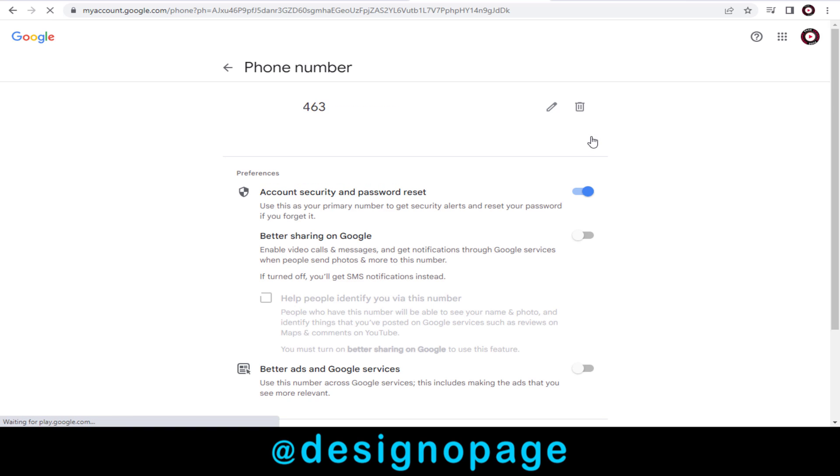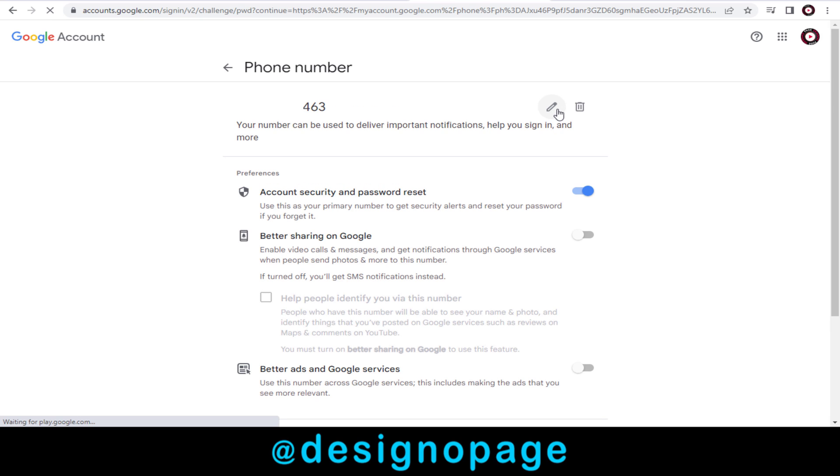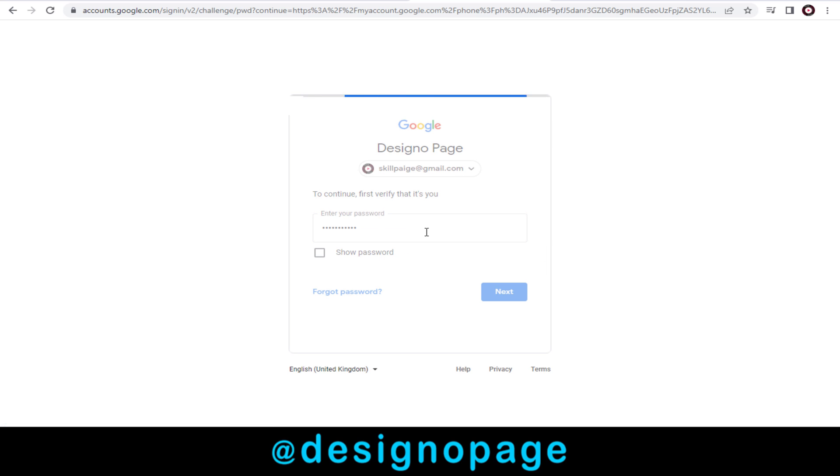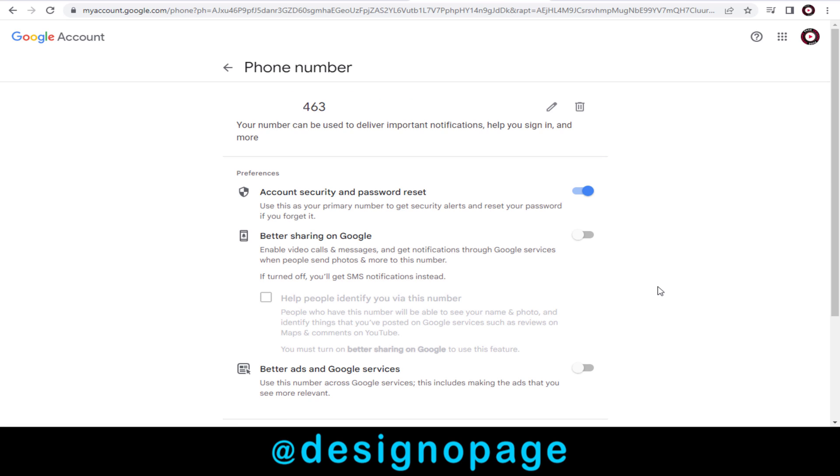And again, in Google Phone Number page, we need to click this Edit Pencil icon to edit the phone number. We need to log into our Google account and confirm our Google account for security reasons.